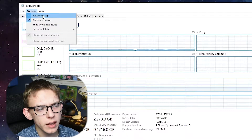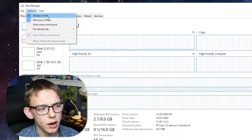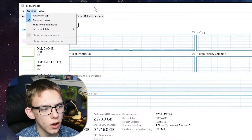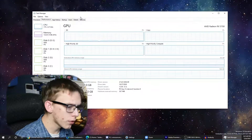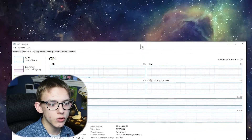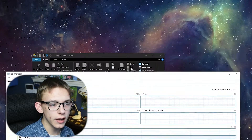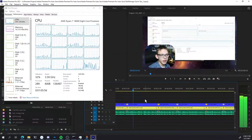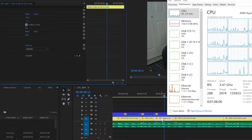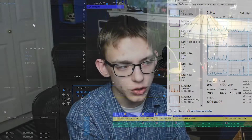First of all, you can make it so that Task Manager is always on top. So that means if I open up File Explorer here, it's obstructed by Task Manager — which means you could have this in front of games or in front of other applications.